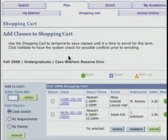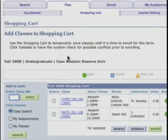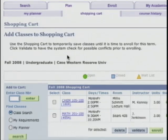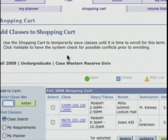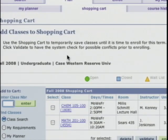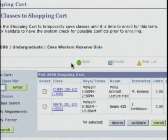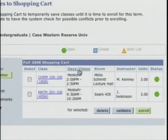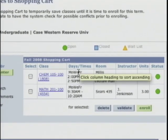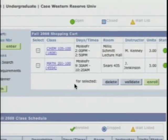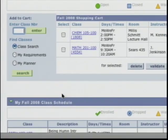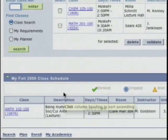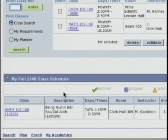When I click on that I go to Bobby's shopping cart and as you can see he's already put two classes in his shopping cart. Just because they're in his shopping cart does not mean he's enrolled in them — they're just in waiting. Down at the bottom of the screen we have his Fall 2008 class schedule as it currently exists.